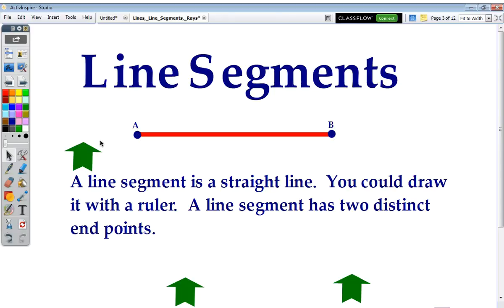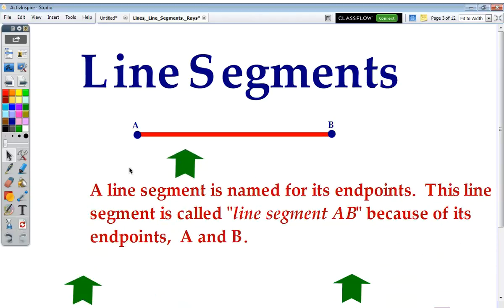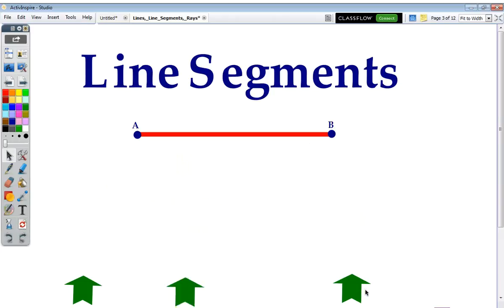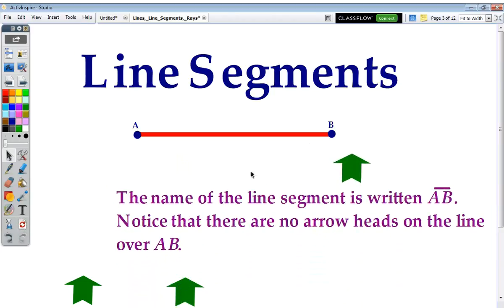In this case, point A and point B. A line segment is named for those endpoints. This line segment is called line segment AB, because of its endpoints A and B. You could also name this line segment BA. The name of the line segment is written AB, with a little line segment above it. Notice that there are no arrowheads on that little line.